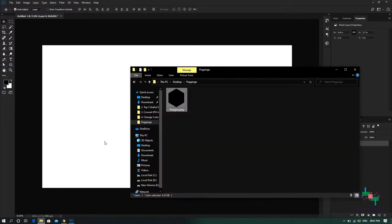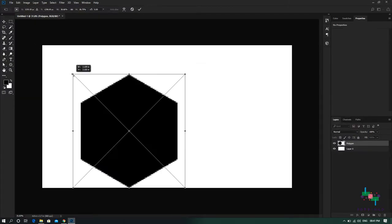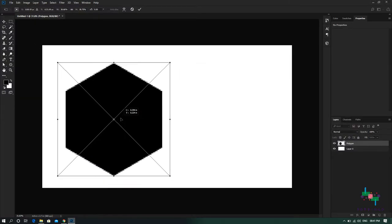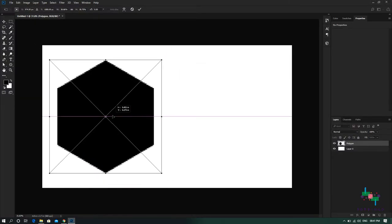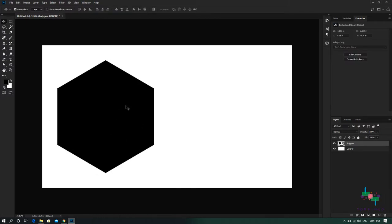So let me open an image that I've already stored and I'll also reduce the size so that you can see it clearly. Okay, so this is the image that we are working on today.